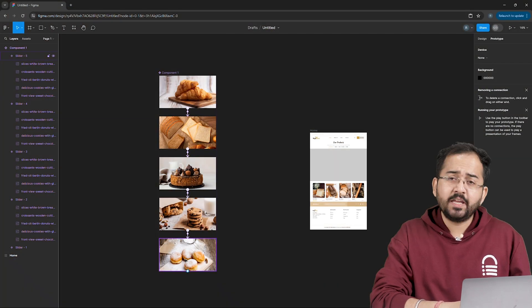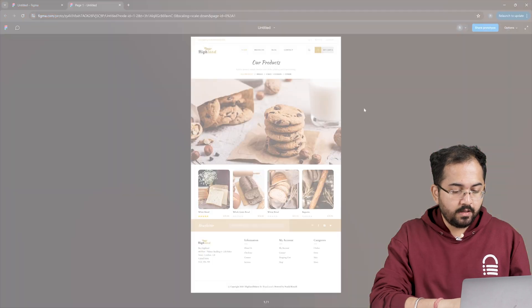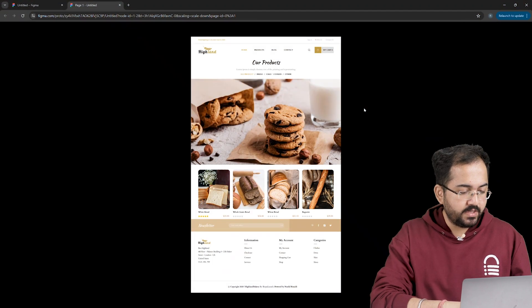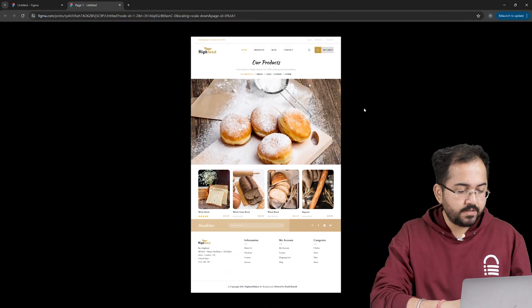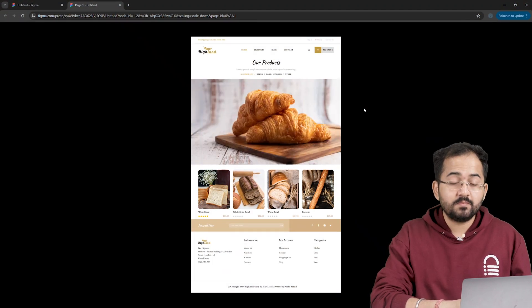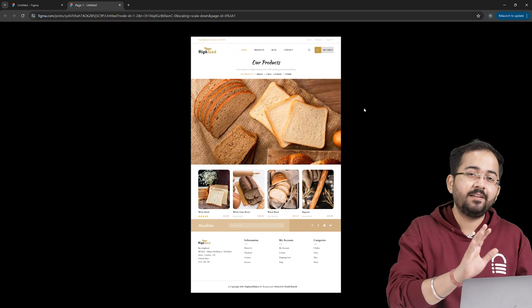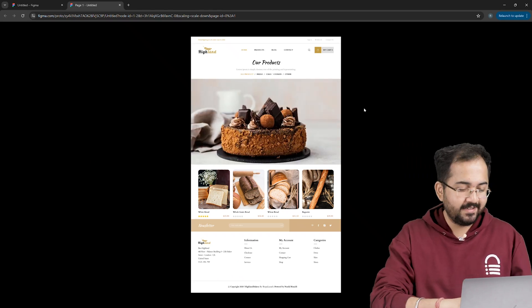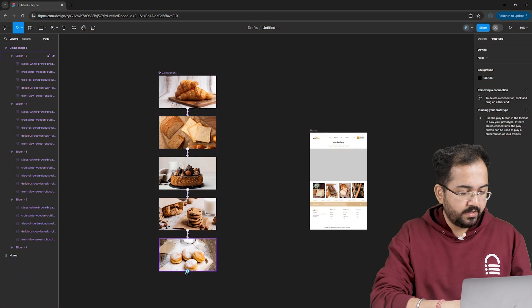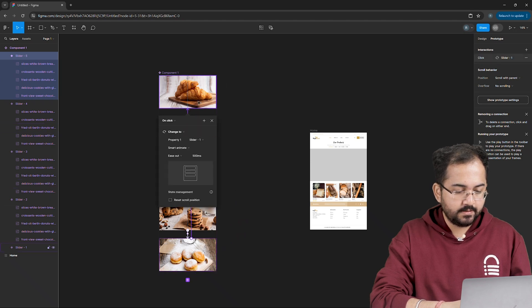Now for the last frame, things will be a little bit different. After the last image, I want my first image to reappear so that it becomes a loop and carousel keeps sliding infinitely. So I'll drag this plus icon and move it to the first component like this.